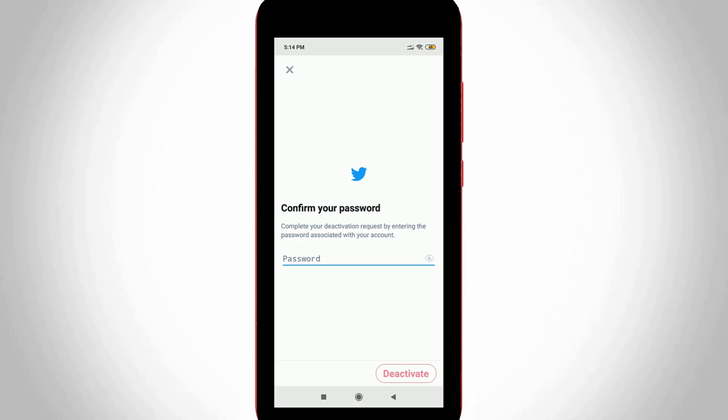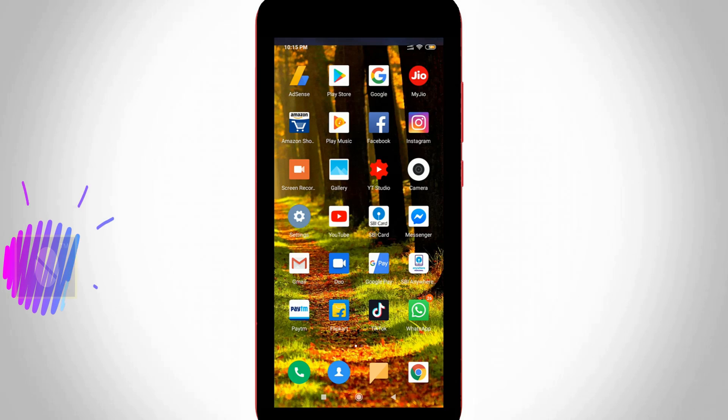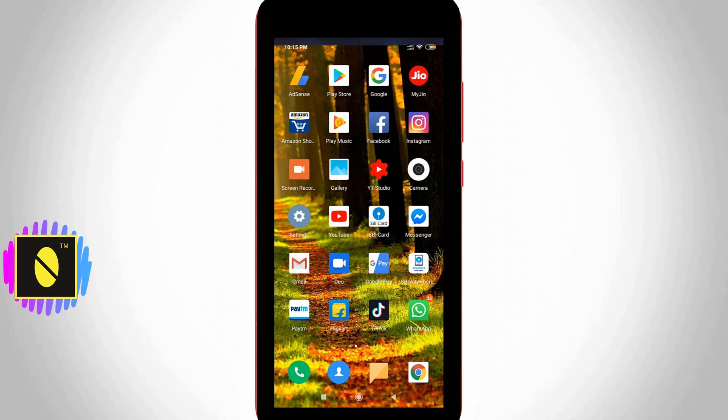Nowadays all people know the social network Twitter. Due to this reason I'll directly go to my tutorial. If you'd like to delete your entire details from Twitter, just follow me friends.